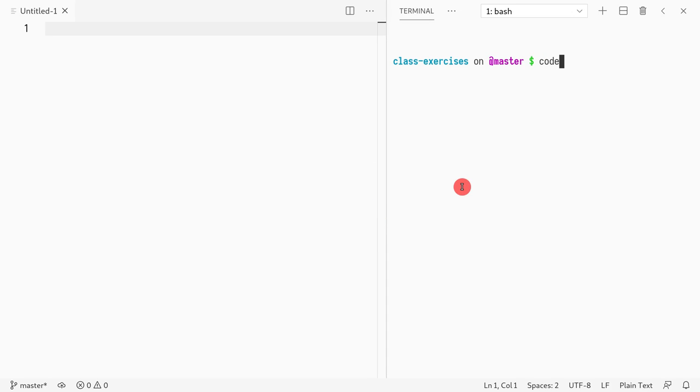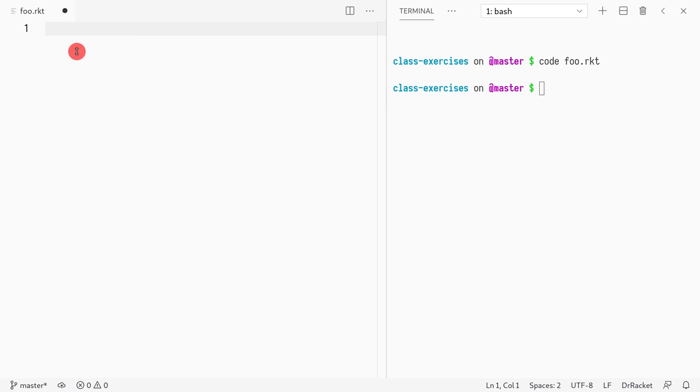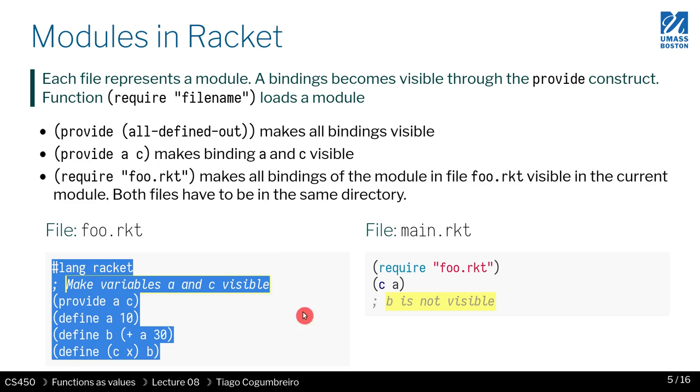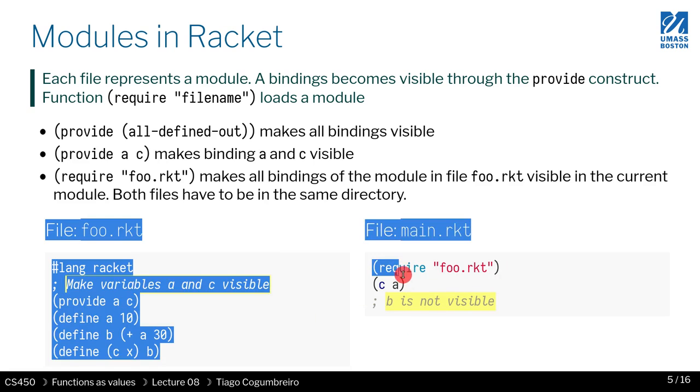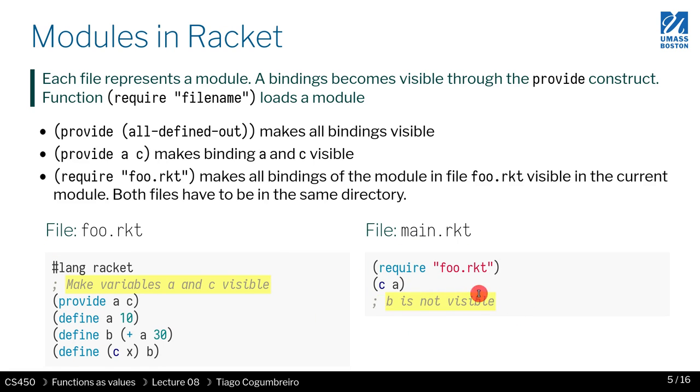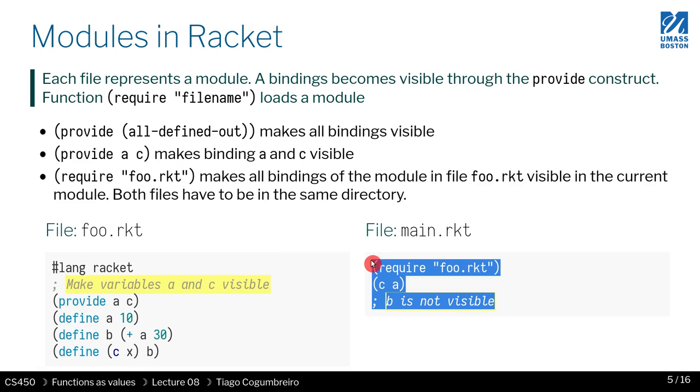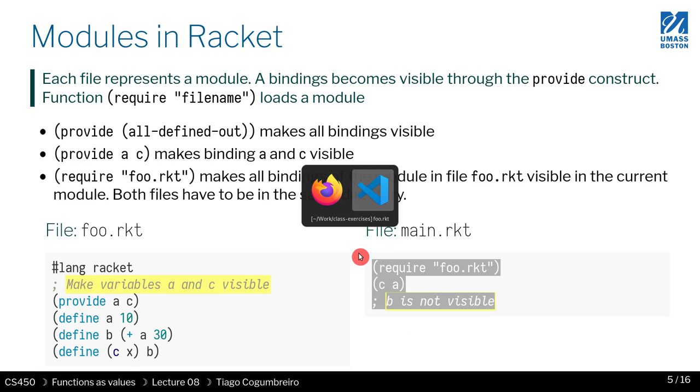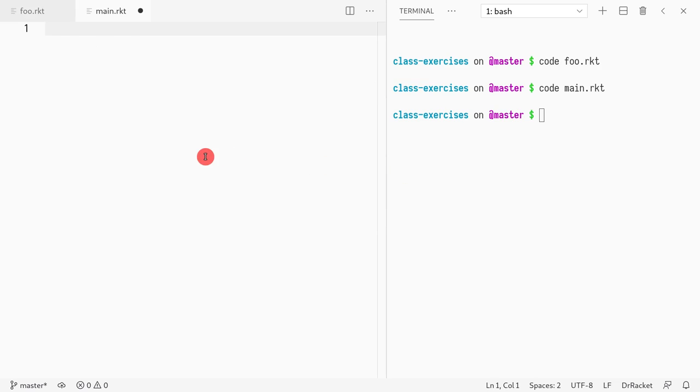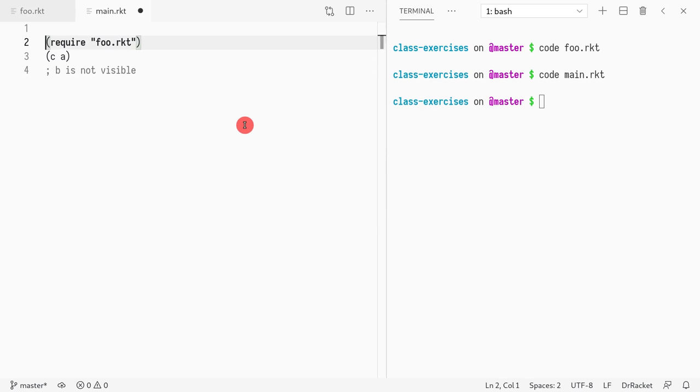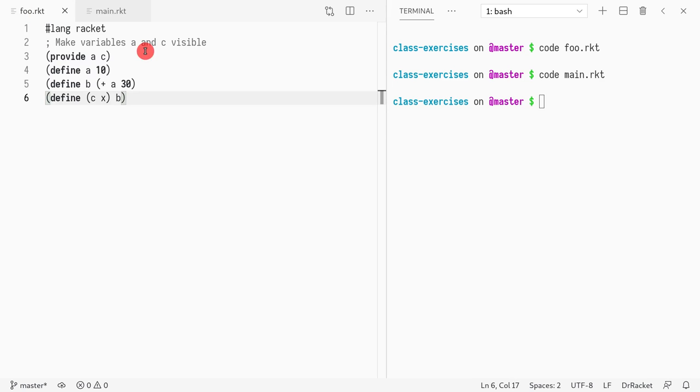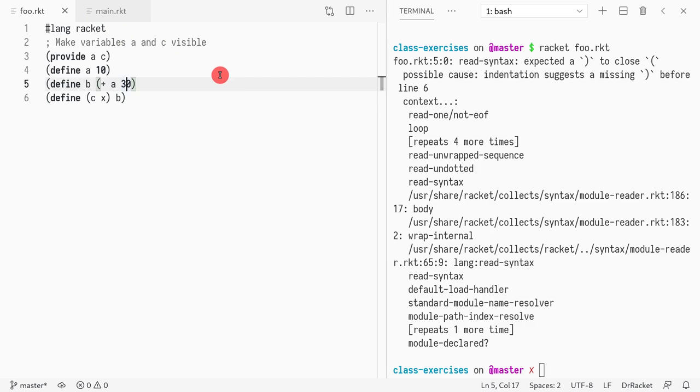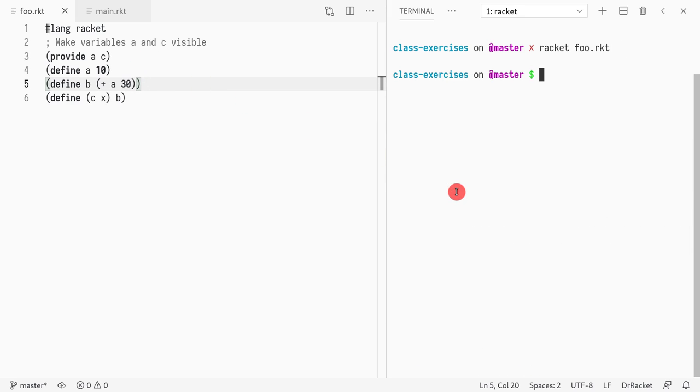Let me do code foo.racket. Close this, paste this here. I'm going to copy-paste this, it's going to be main.racket. I want to write lang racket here as well. I have a copy-paste issue somewhere in foo. This is missing. Let me just fix this now.